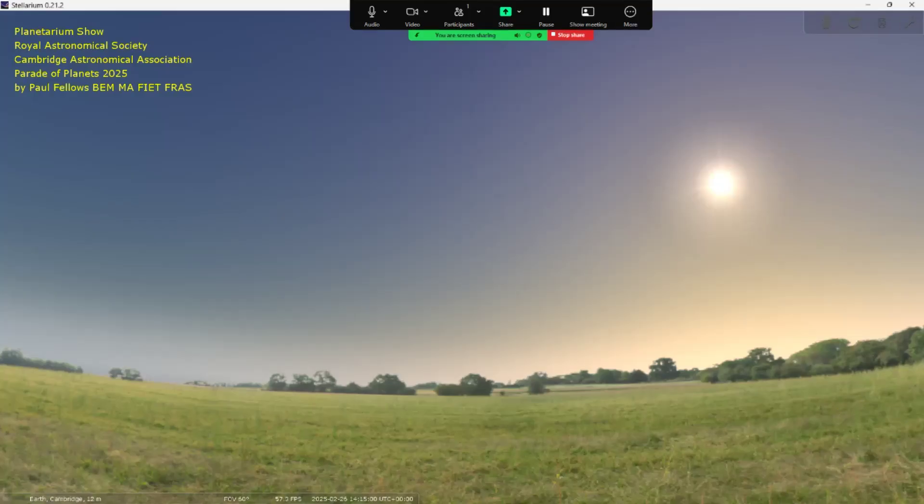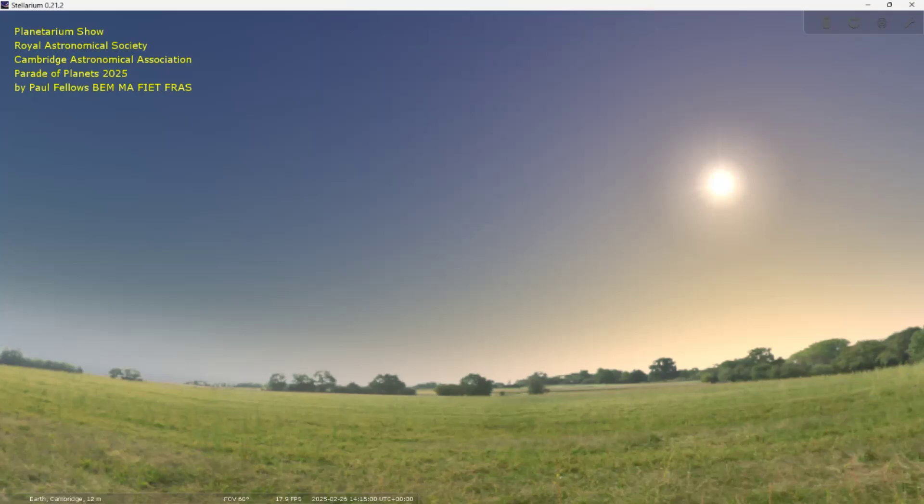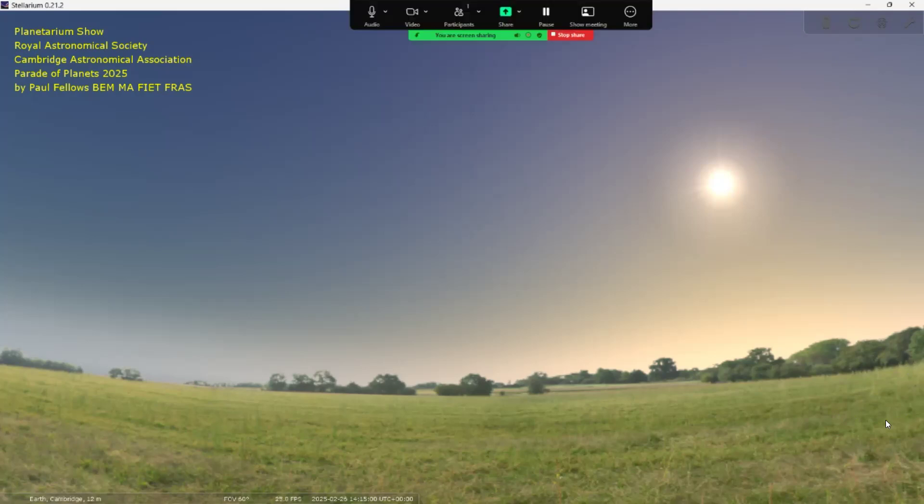Hello everybody, tonight's the public observing evening at the University of Cambridge and we're going to be looking at the parade of planets that has been so widely talked about in the media. I've set a little planetarium show up, it's only 15 minutes, just to whiz around the planets and show you where they are and talk a little bit about them.